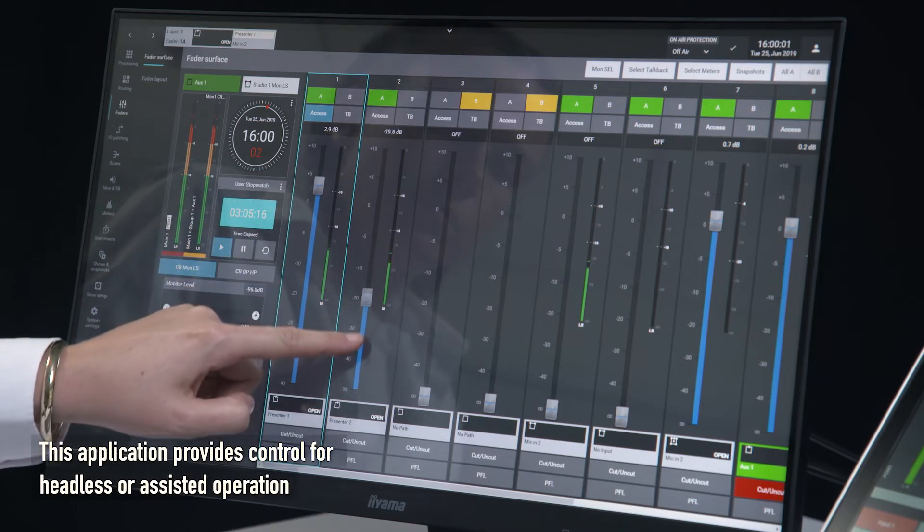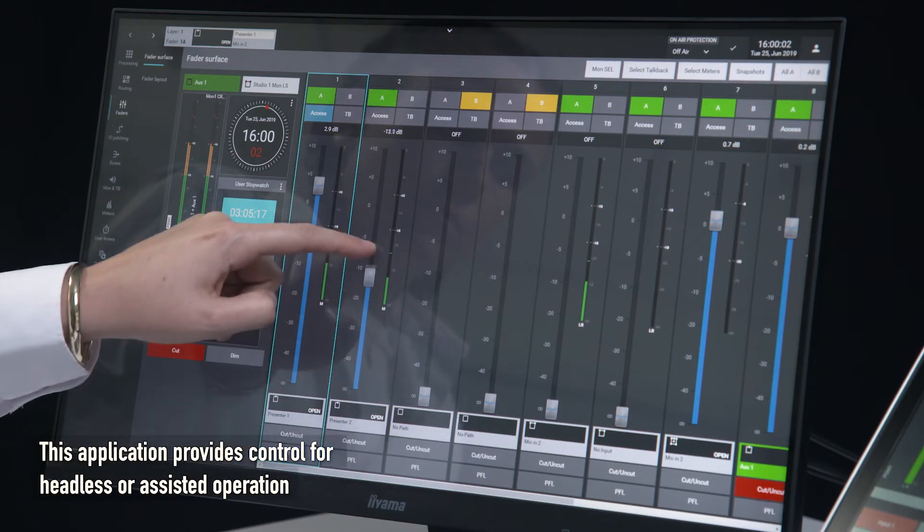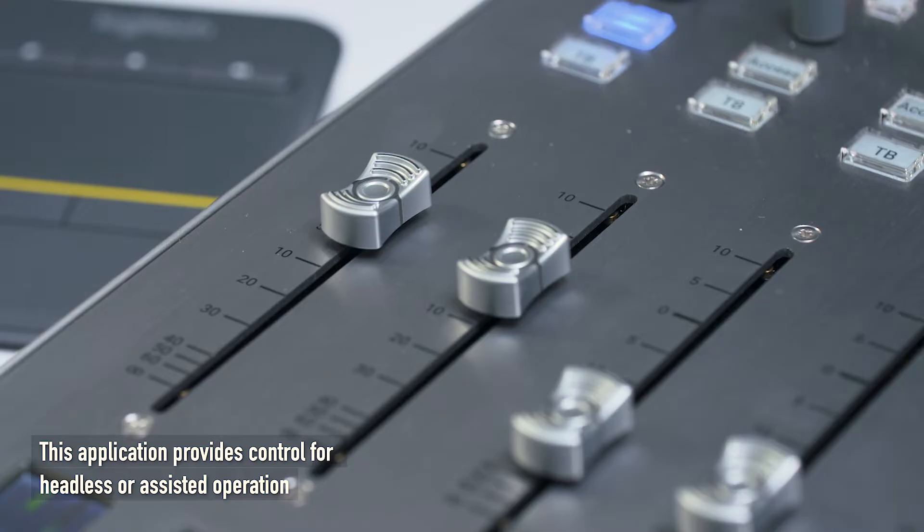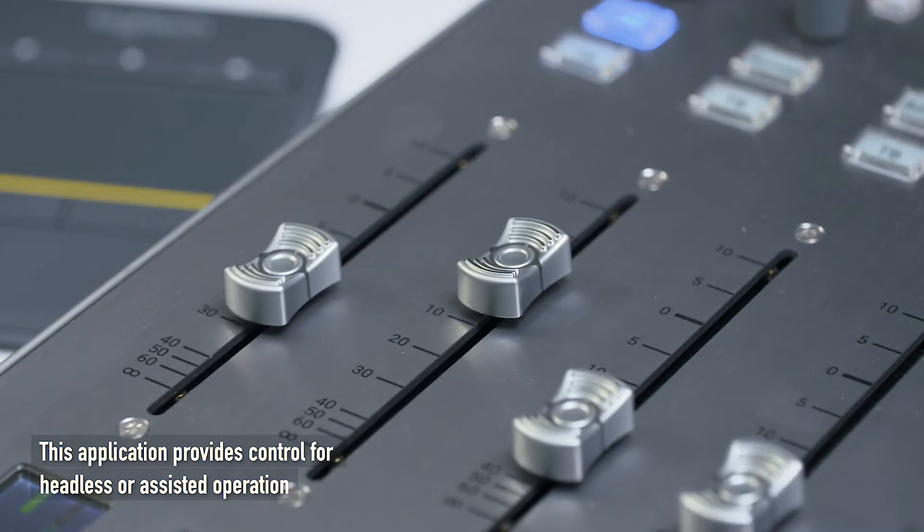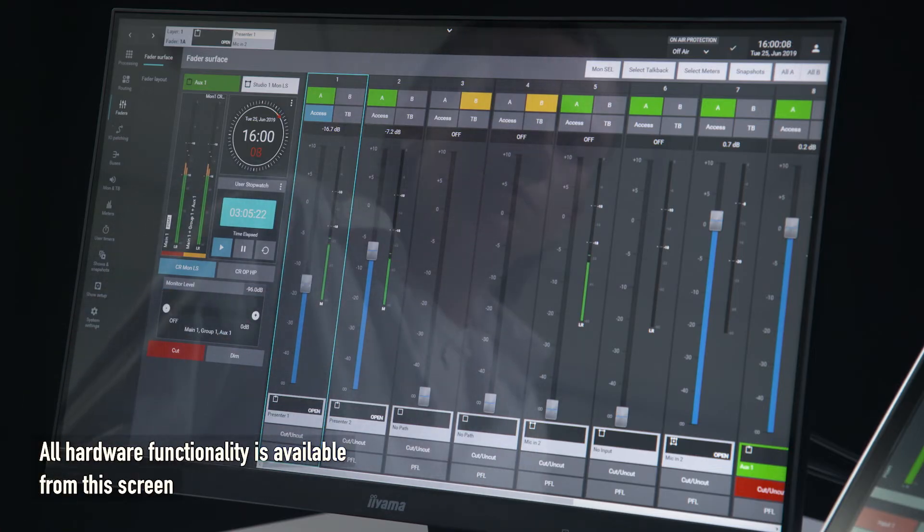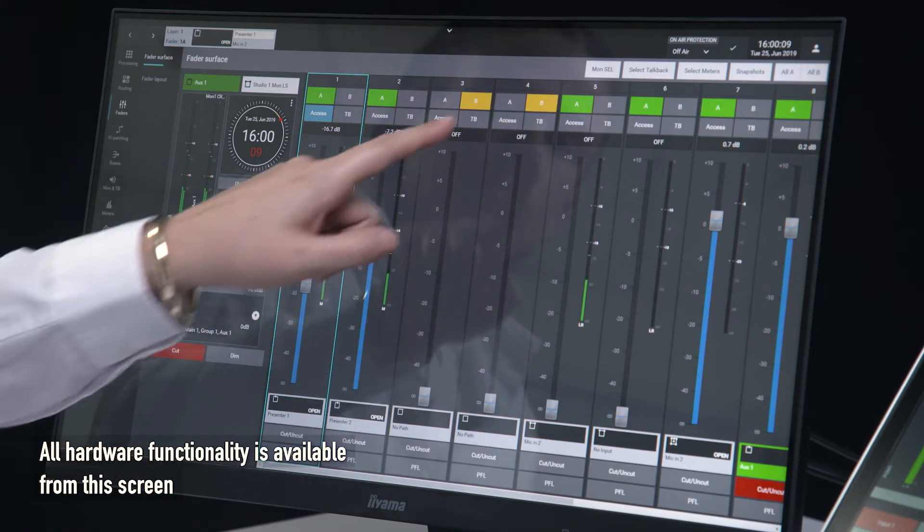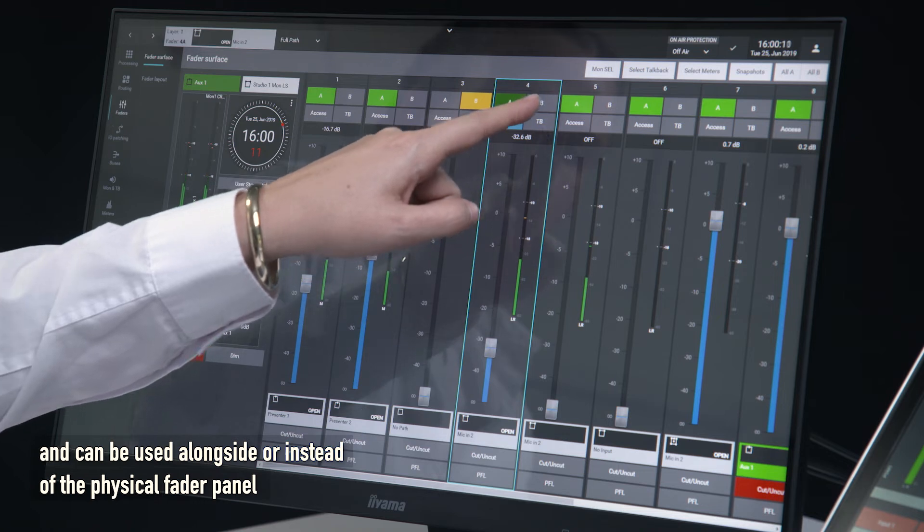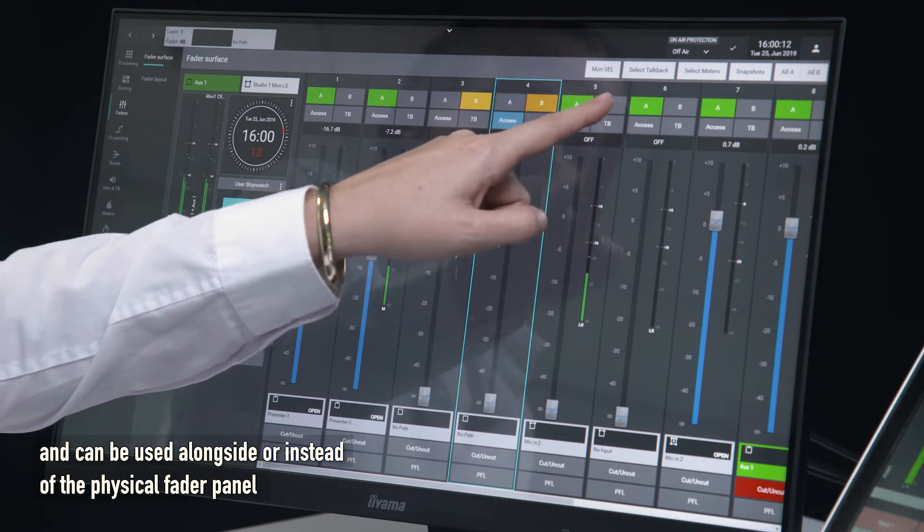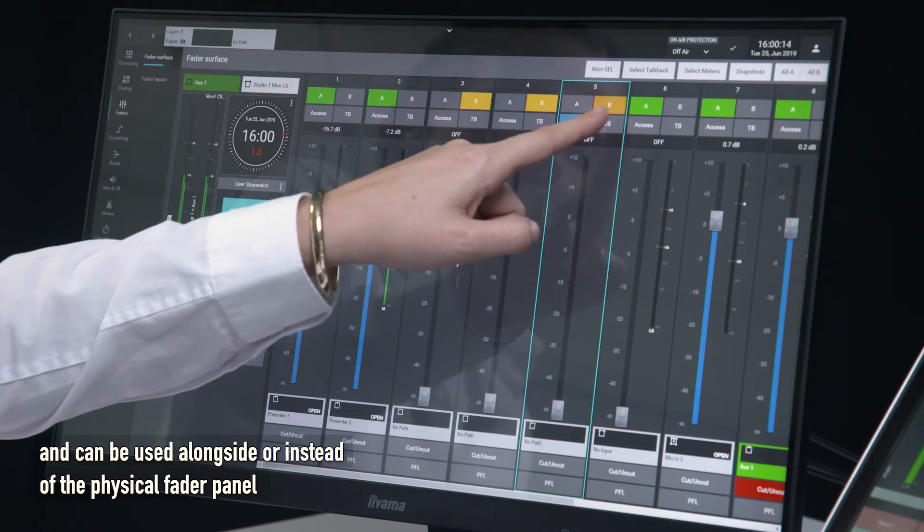This application provides control for headless or assisted operation. All hardware functionality is available from the screen and can be used alongside or instead of the physical fader panel.